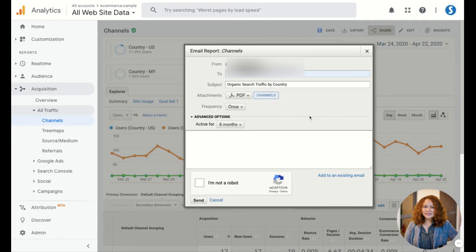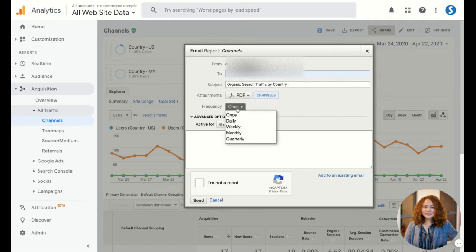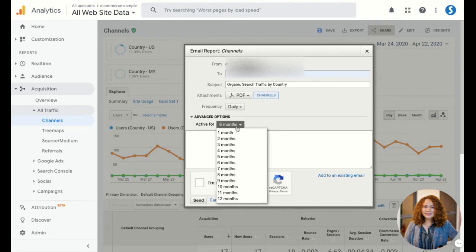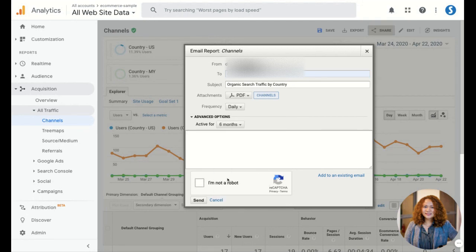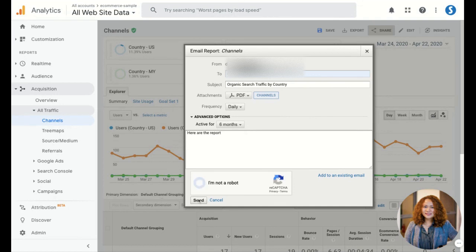Add a subject and then here if you want to do it daily you can do so, and then adjust the duration. Then click on send.